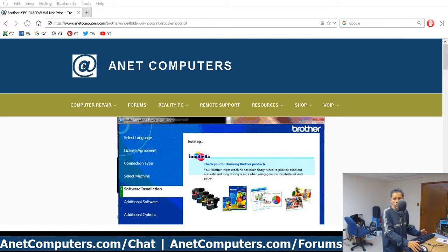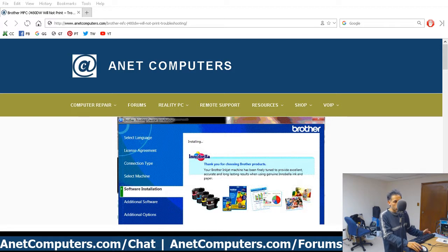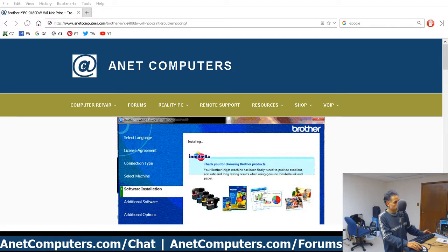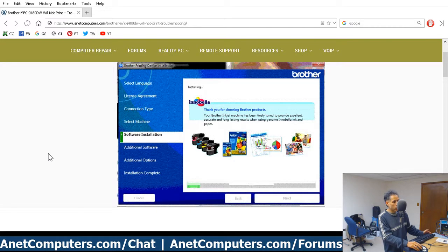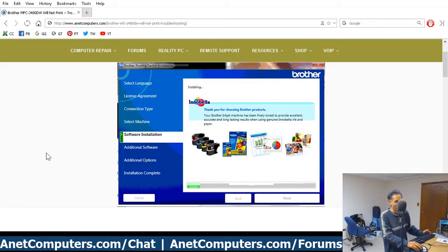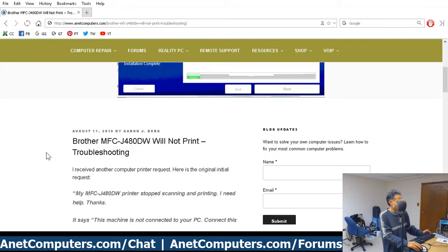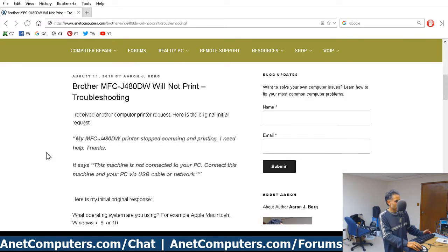Este es el rincón de AnetComputers.com, otro video para ti hoy muy rápido. Wasting time rolling R's that the pale skin Europeans can't roll. That's how I roll, you know what I'm saying?